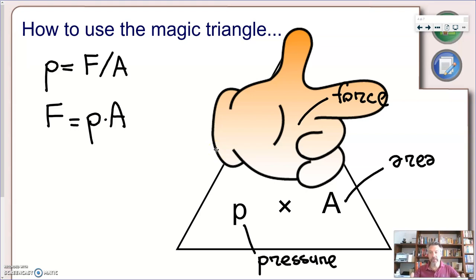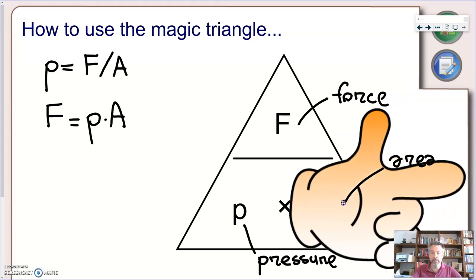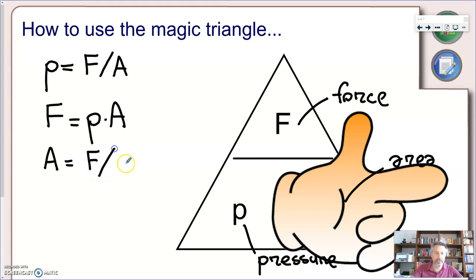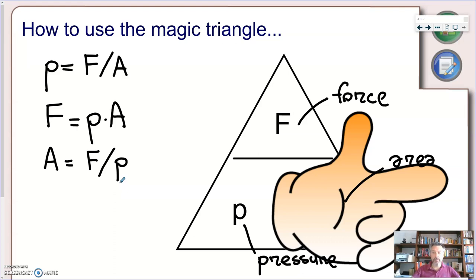As a final case, if we know the force and the pressure and want to find the area, we cover A in the magic triangle and get: area equals force over pressure. So using symbols: A = F/P. These are the three possible combinations. You can memorize them, or use the magic triangle to rearrange them — a very good method we saw with speed and will see in other examples too.